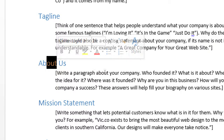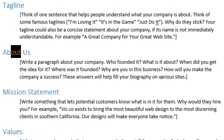There's also an 'About Us' section in the document. Write a paragraph about your company — who founded it, what it's about, when you got the idea, where it was founded, why you're in this business, and how you'd make it a success. These answers will help you fill your biography on various sites. Notice I used the classic journalism questions: who, what, when, where, why, and how. The more of those you answer, the more content you have to use across your various online presences.